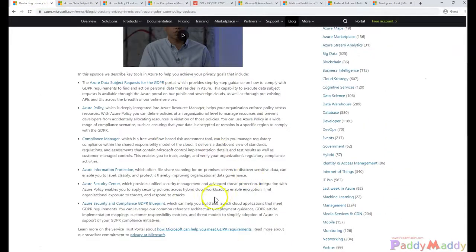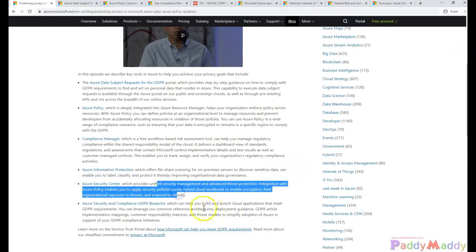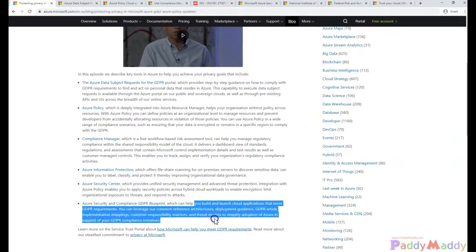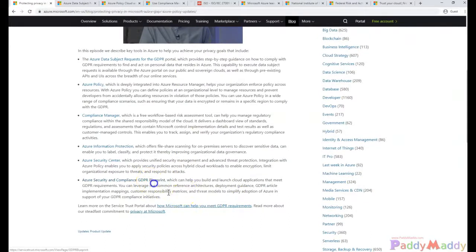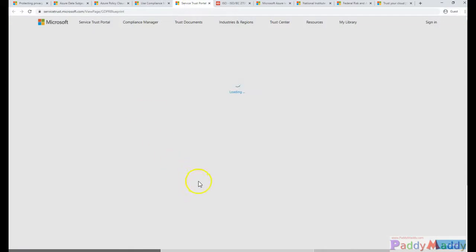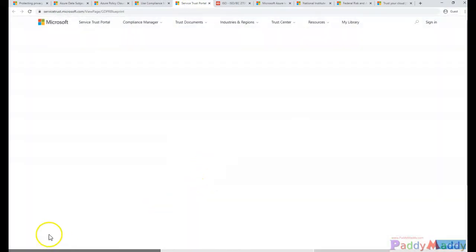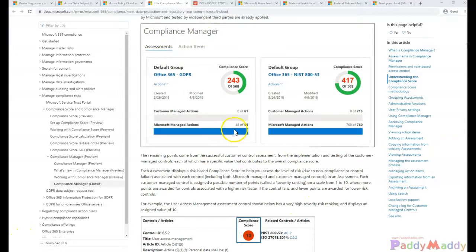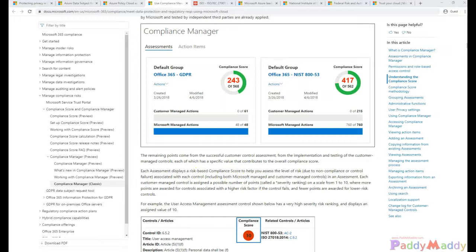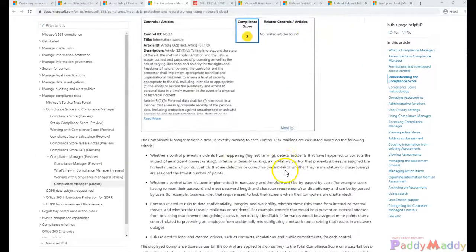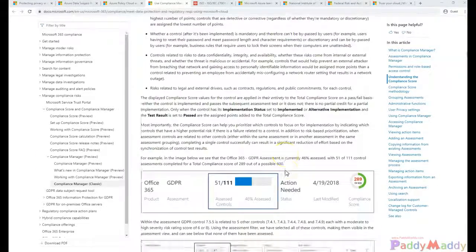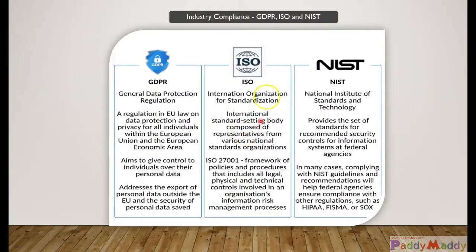Azure information protection, security center, and compliance GDPR blueprints provide helpful resources to set up Azure GDPR blueprints or policies. You can straightforward assign compliance manager policies, get the proper score, and encrypt services or data within Microsoft Azure.